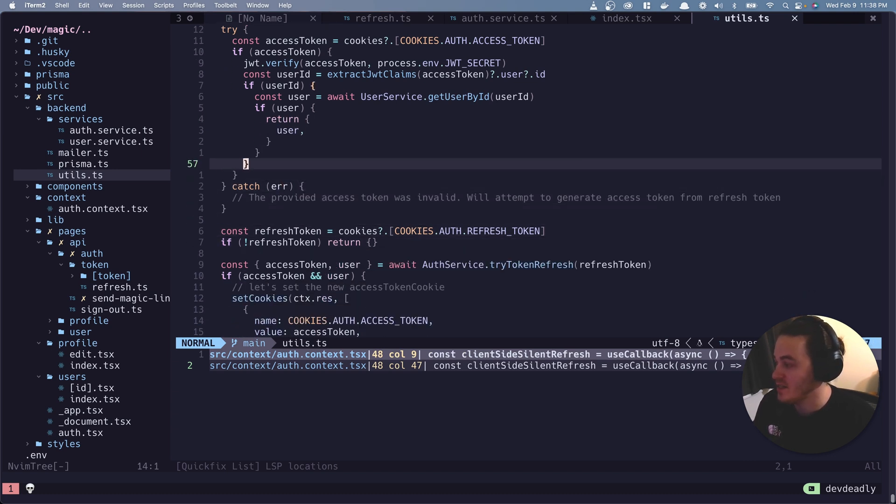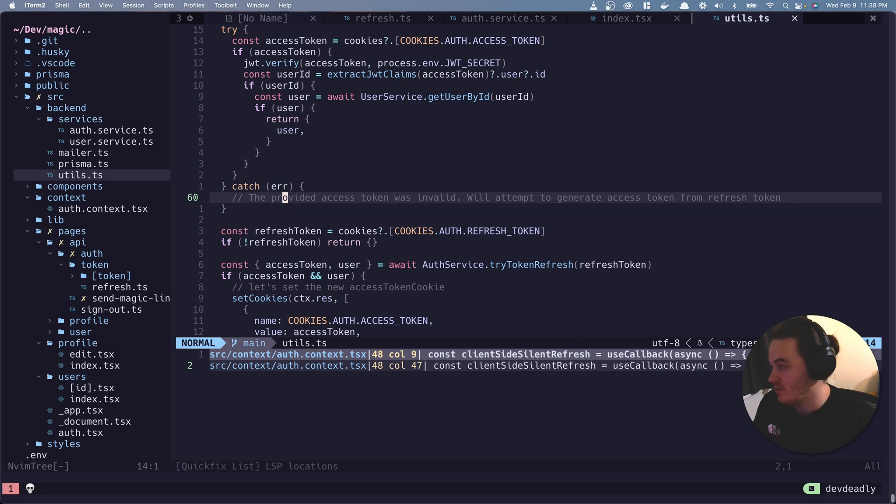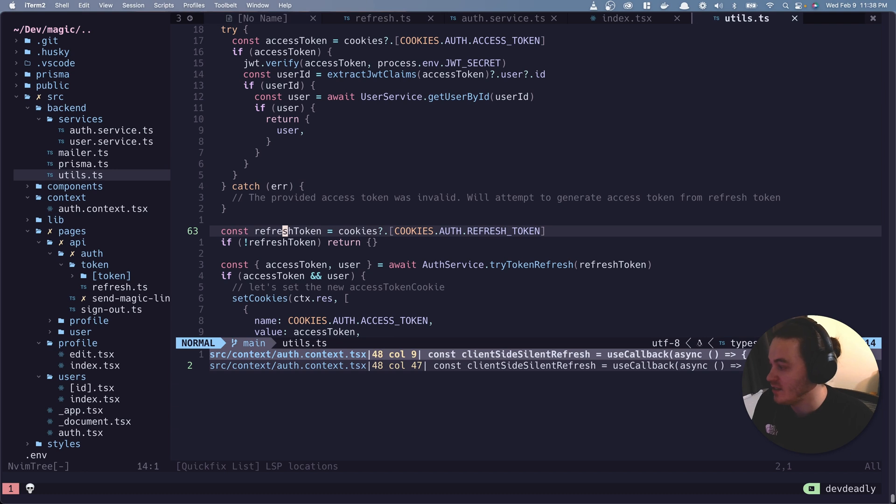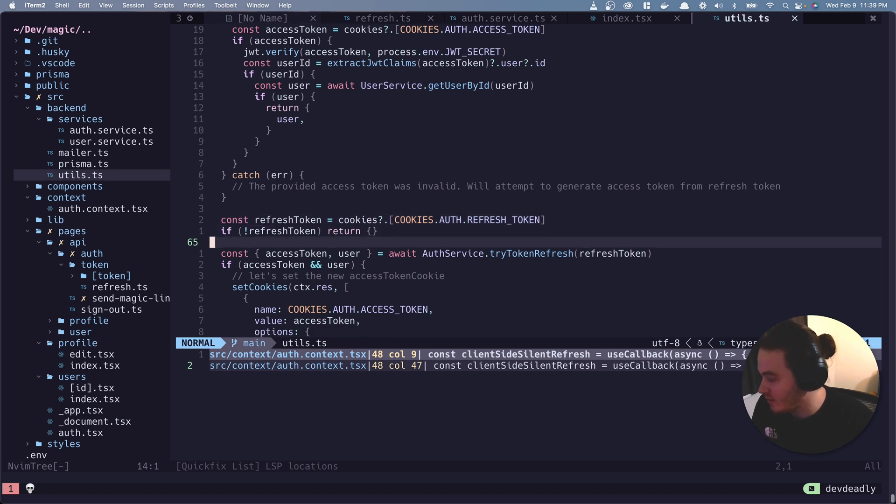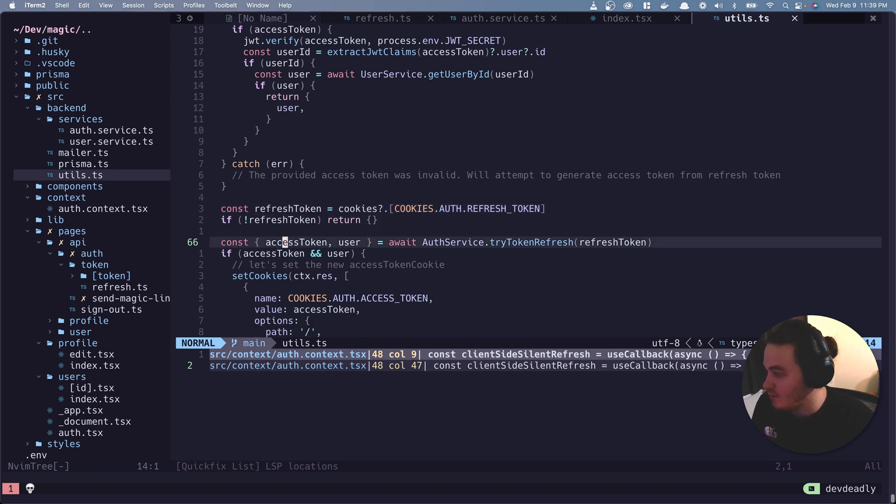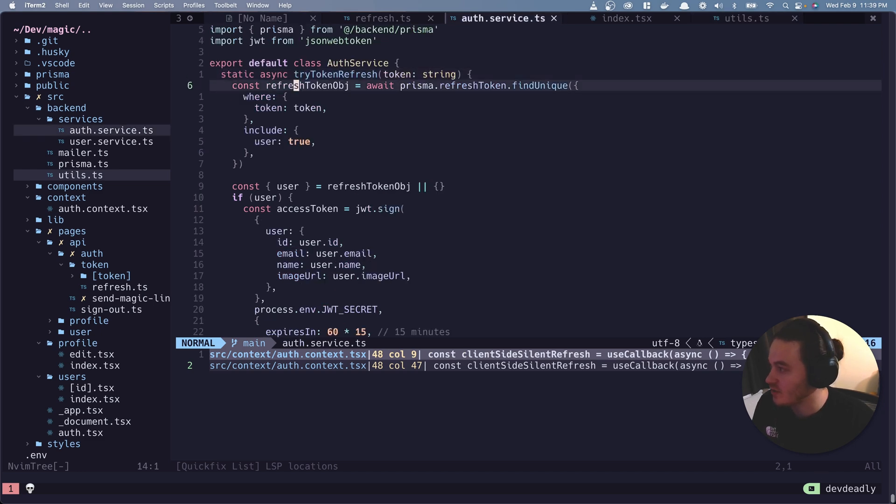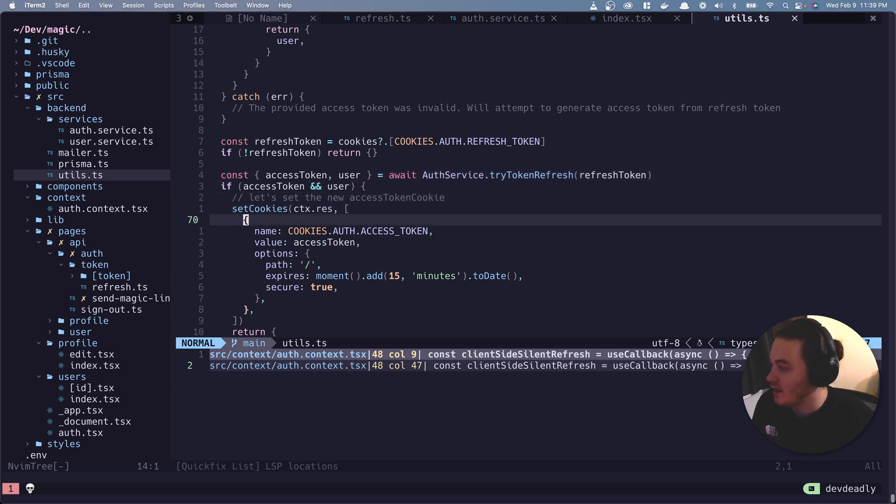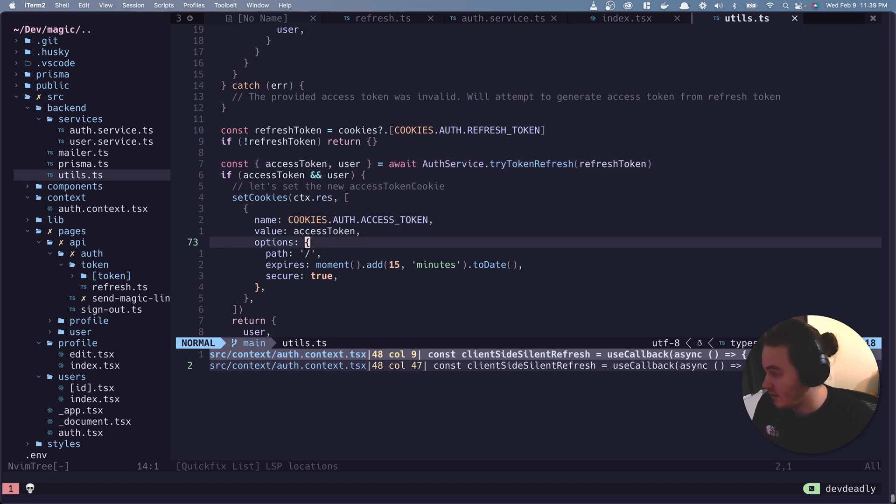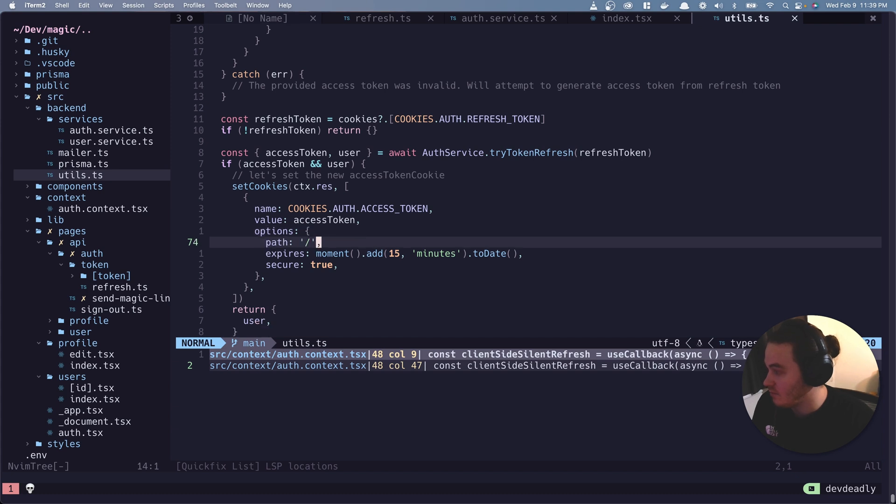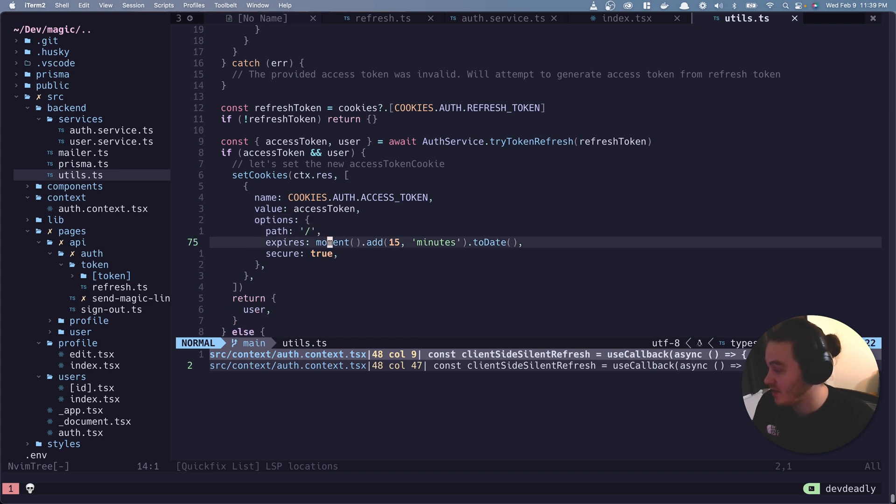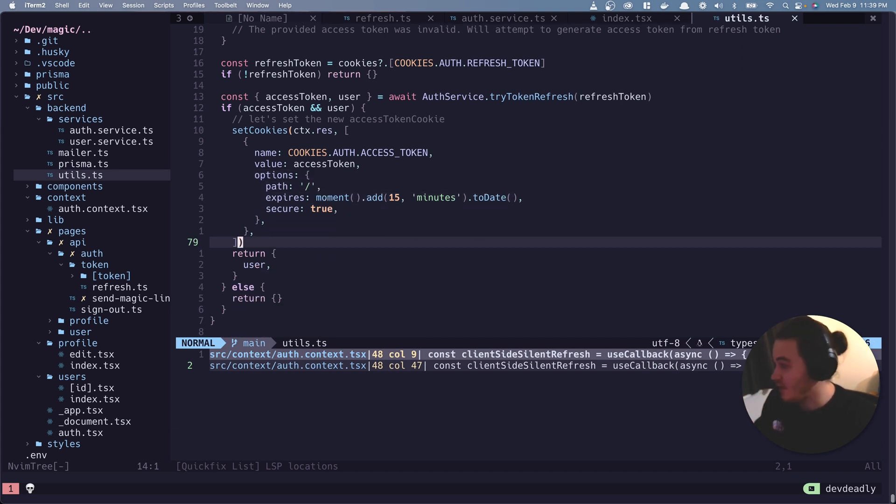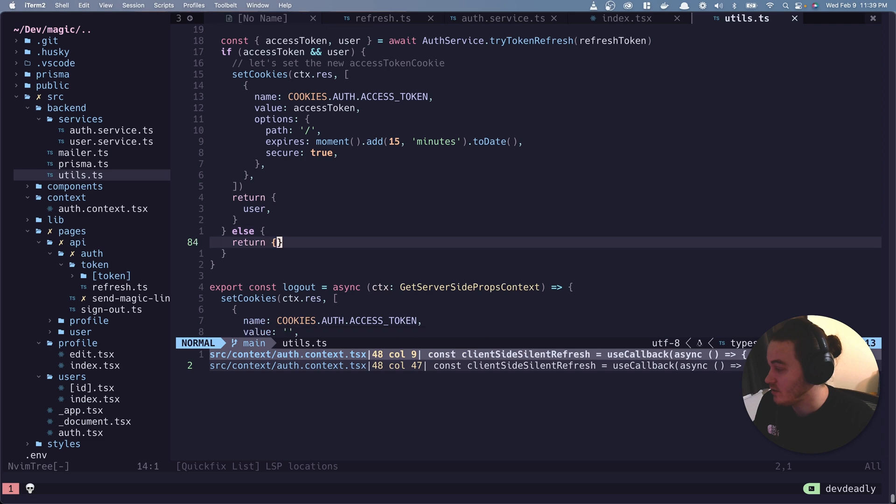Otherwise it's going to throw an error. We're just going to catch it because at this point it's okay if it throws an error, because there's still the last hope of the refresh token. So let's see if there's a refresh token. Oh, there's not, you're hosed, get out of here. But if there is a refresh token, we're going to try, I think this is the one we just looked at, this try token refresh. Yeah, we already looked at this. So that's going to return the access token and the user. And then it's going to set the access token.